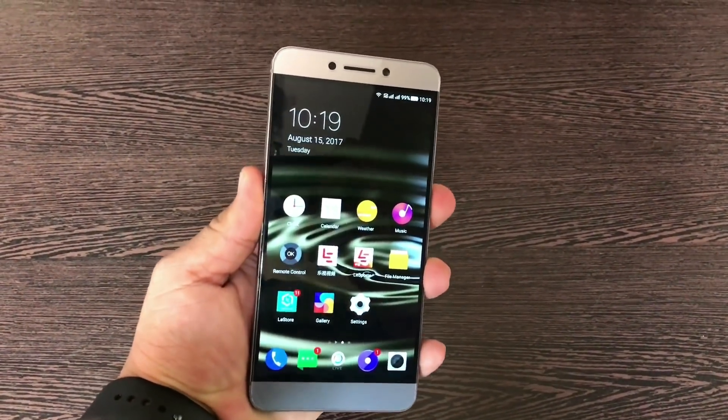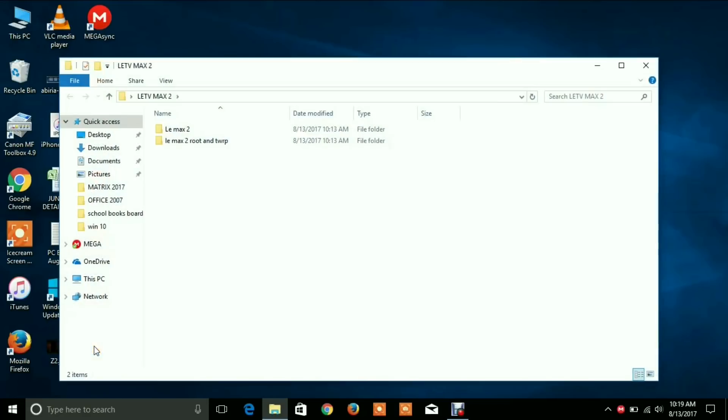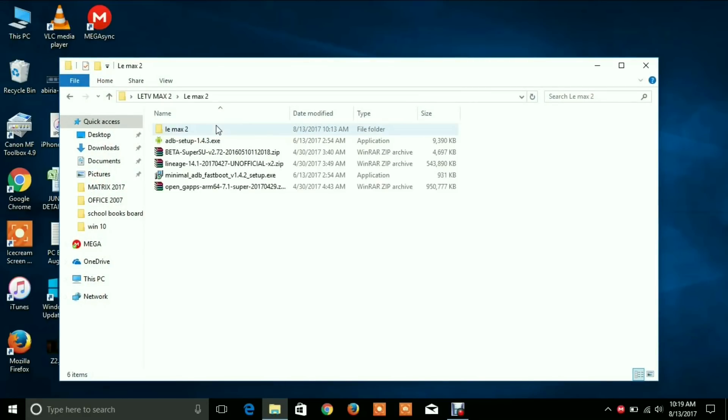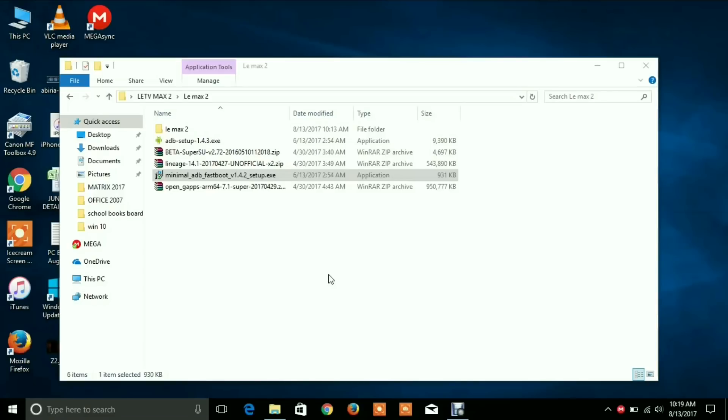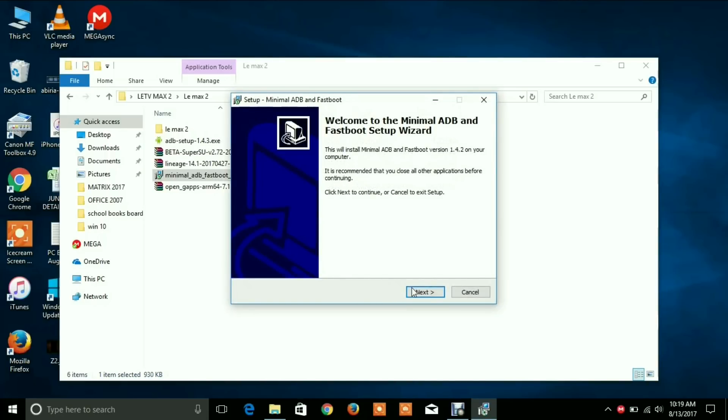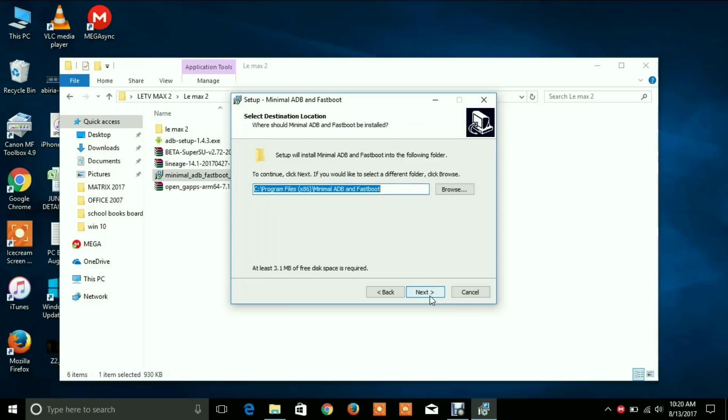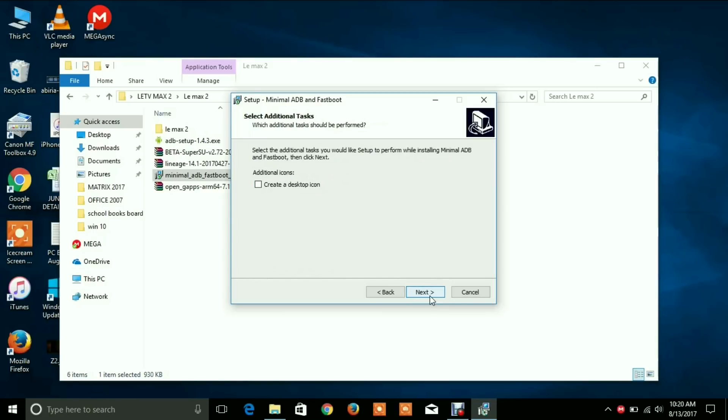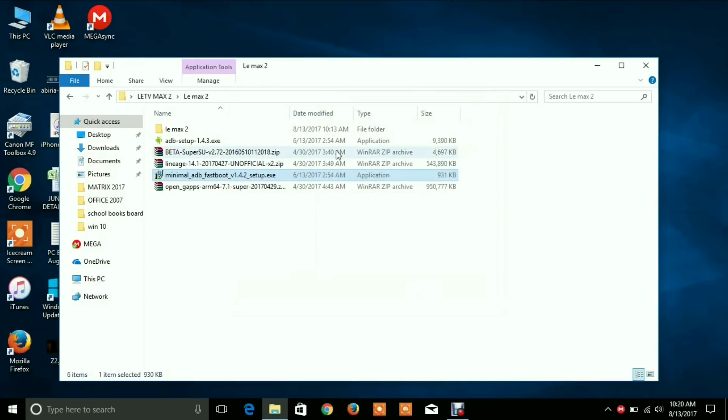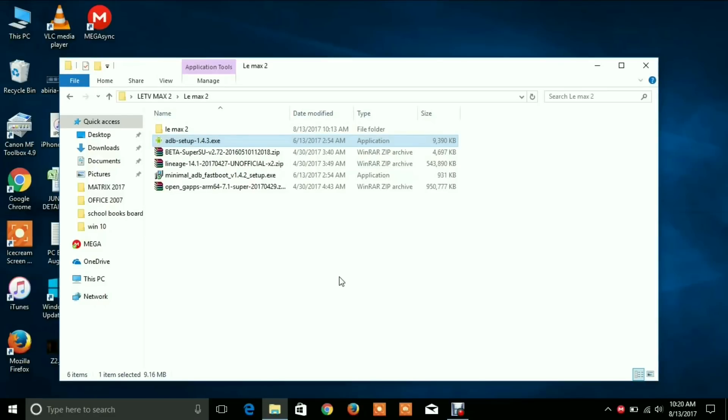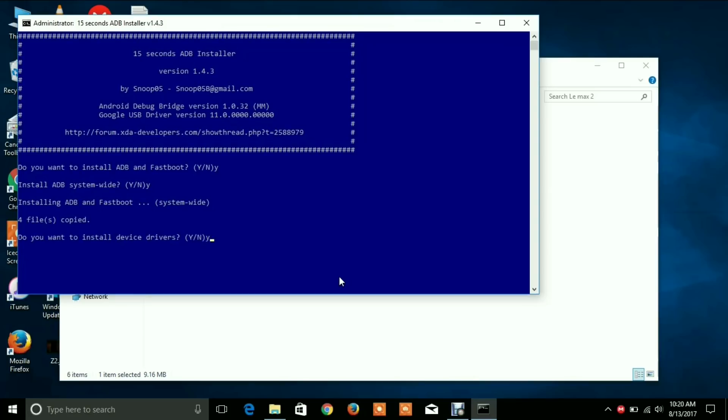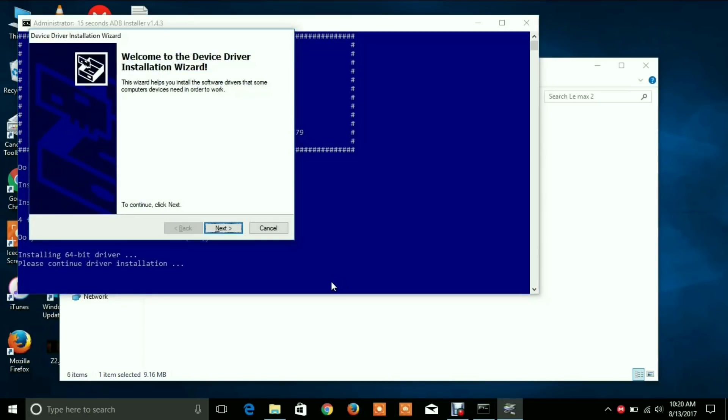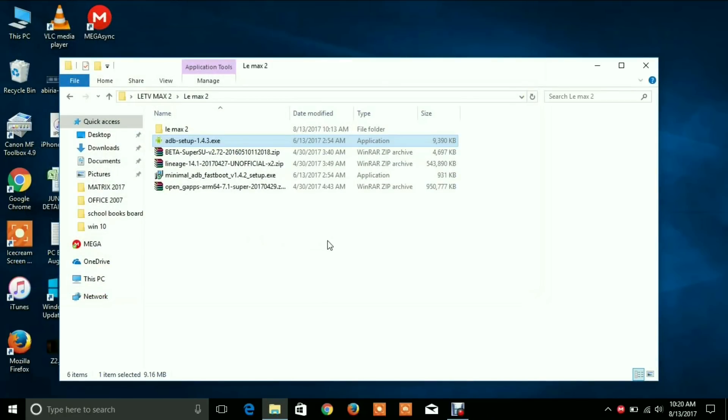Now let's come to the computer. Select the files. Select the Minimal ADB Fastboot, then select Next and accept all agreements. Next, next, next, and install. Click Finish and select the setup ADB 1.4.3. You'll get a blue dialog box. Select Y, press Enter, press Y and select Enter. All the files will be there.